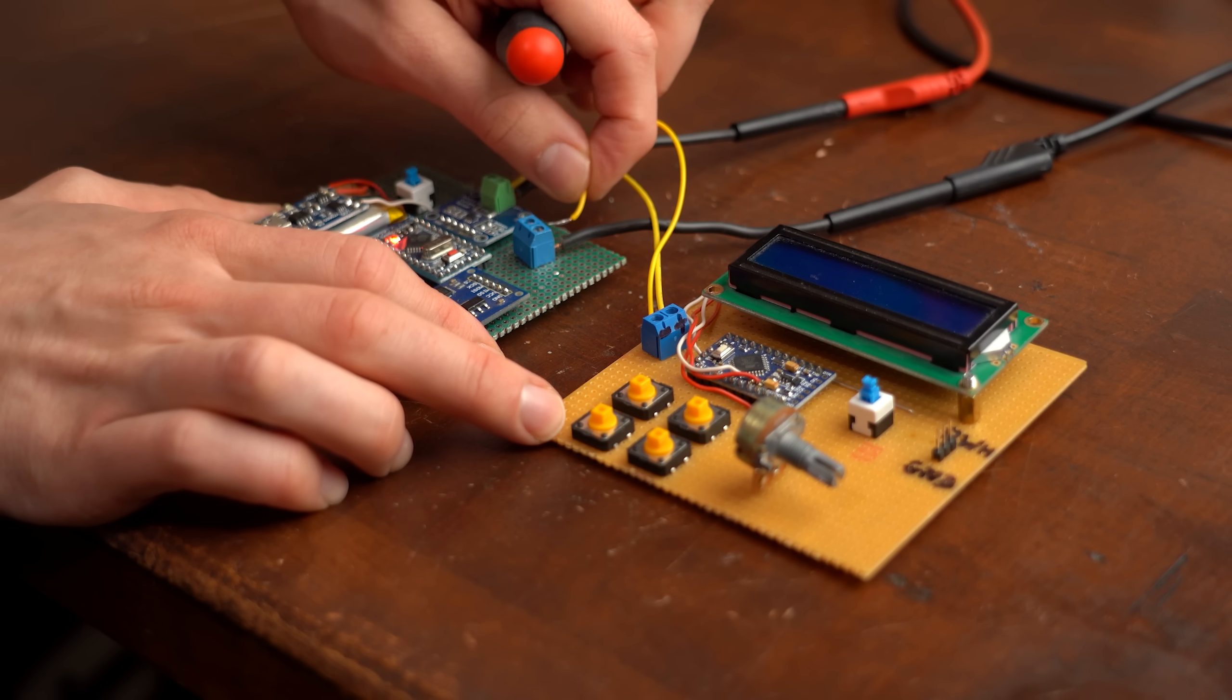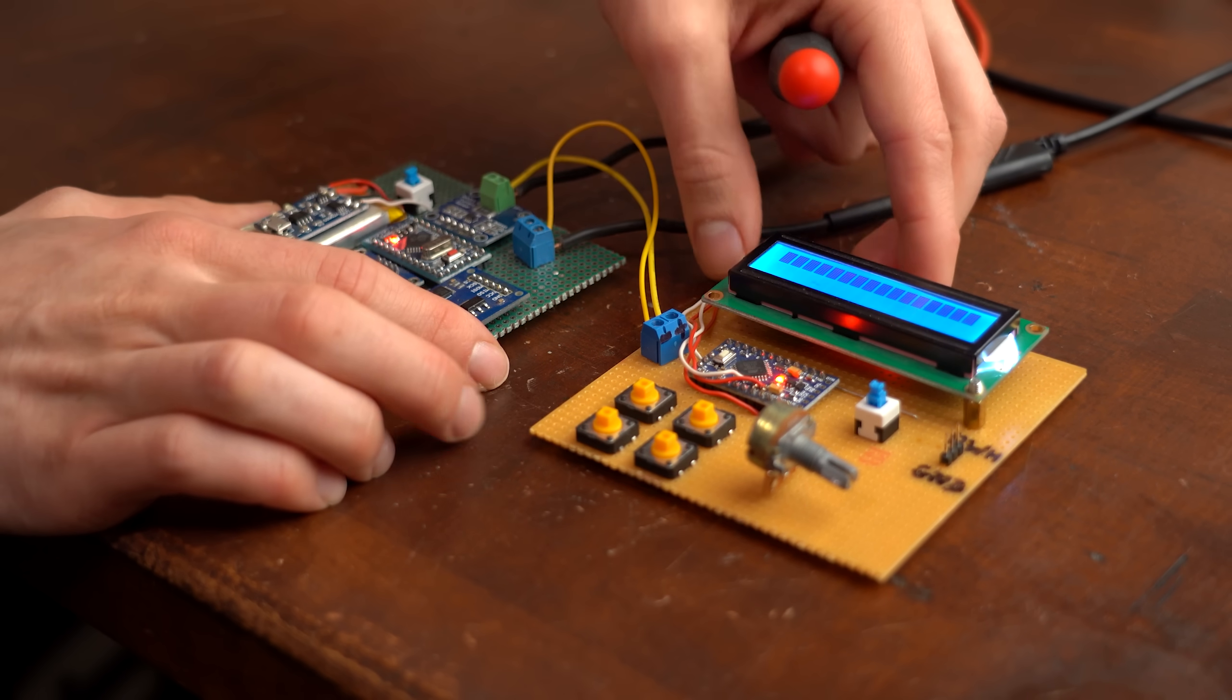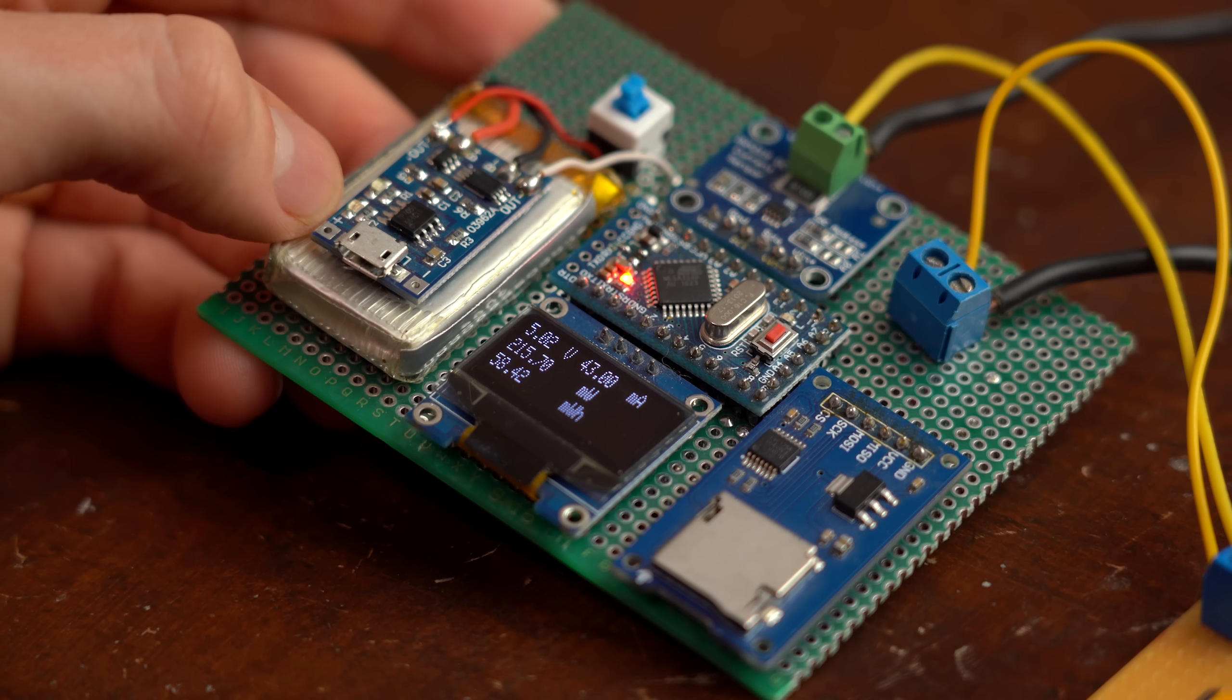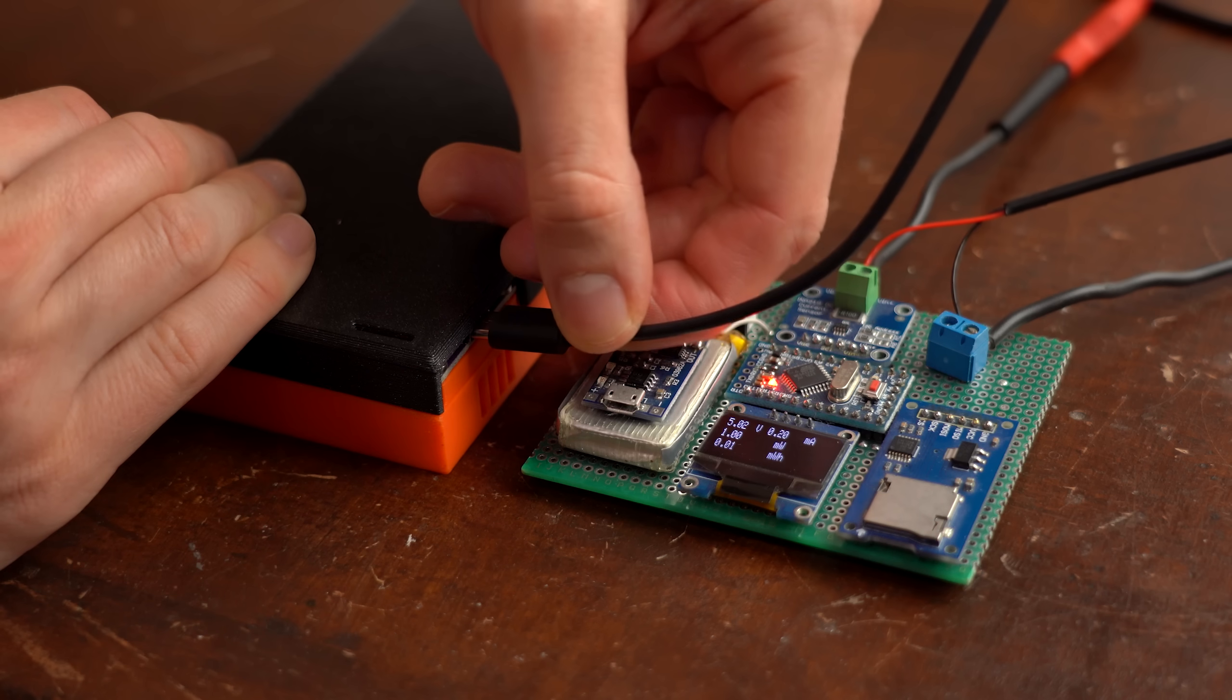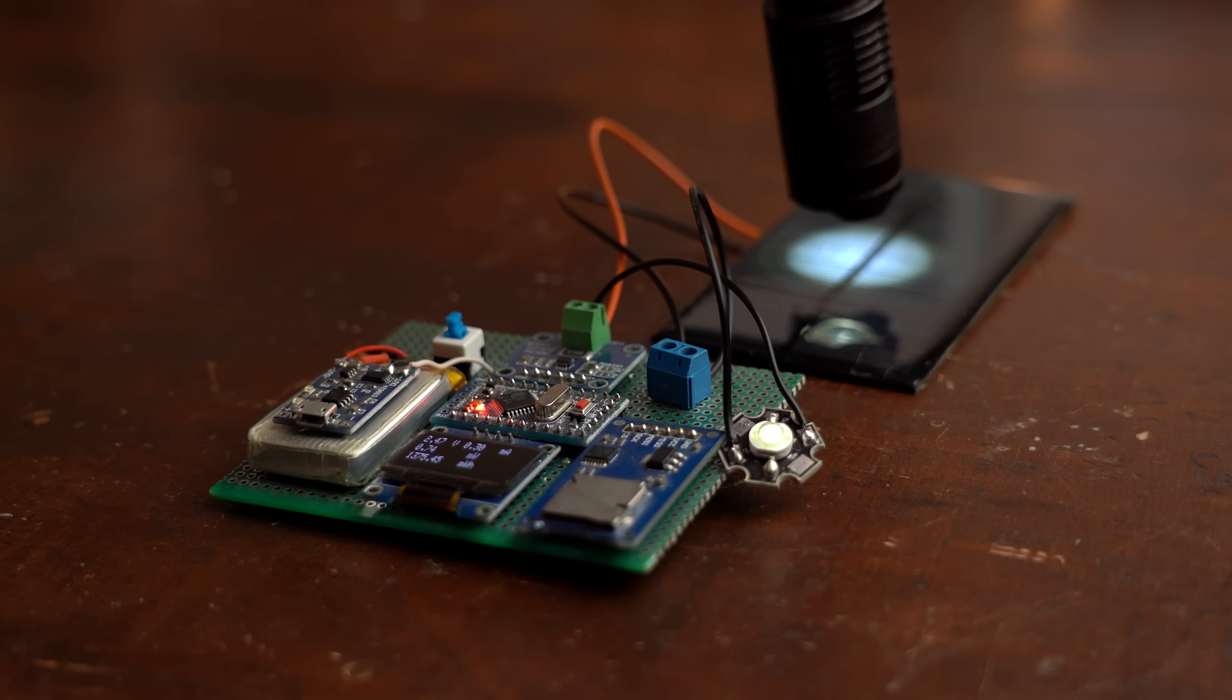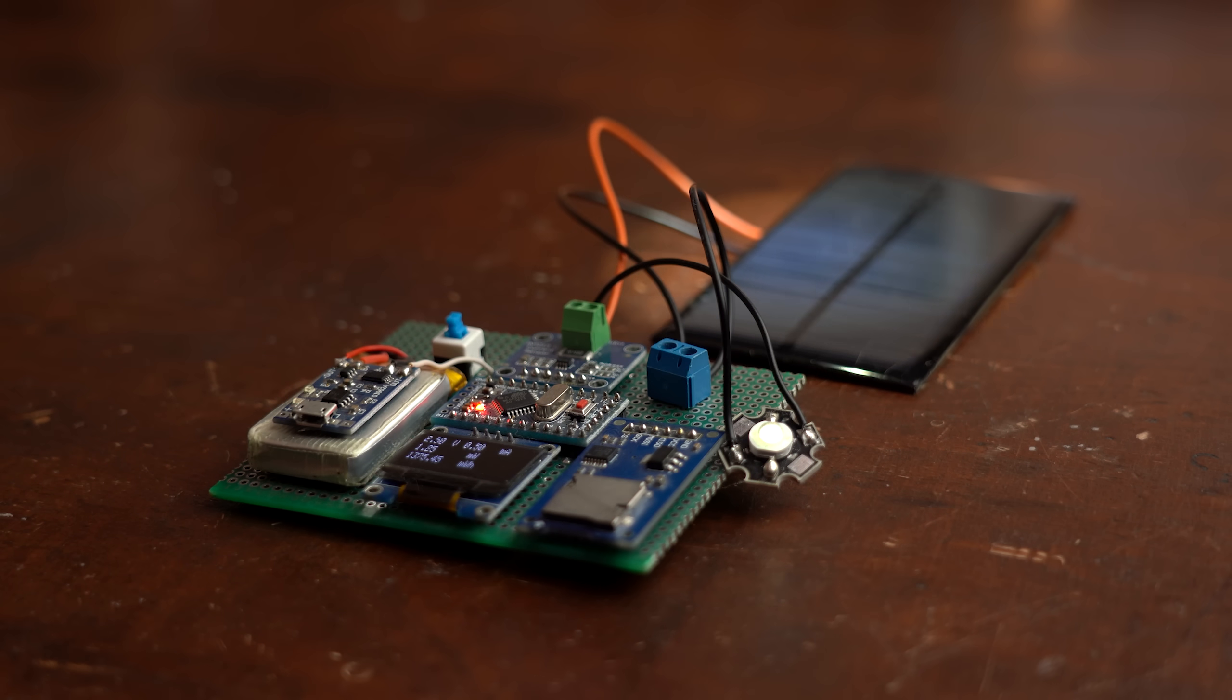This gets especially interesting if you want to determine for example how much power slash energy your custom project needs, how much energy it takes to fill up your brand new power bank, or if you want to see what your solar panel is capable of.